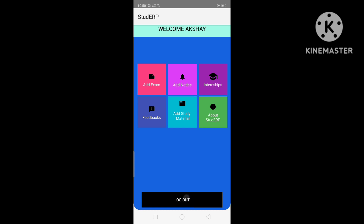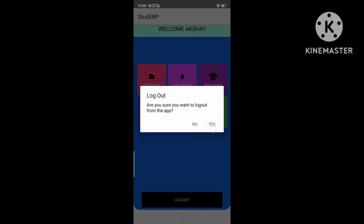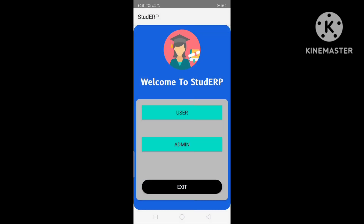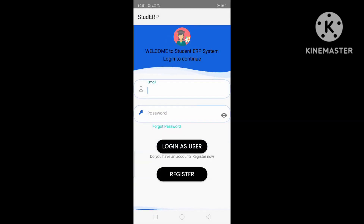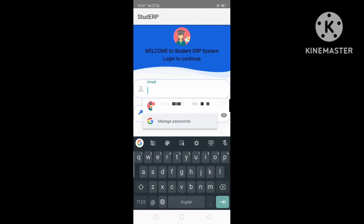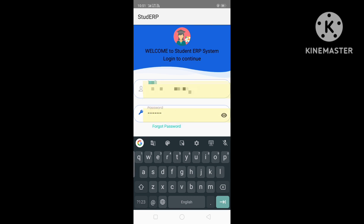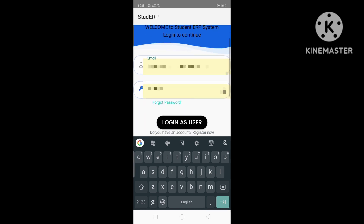Now we will log out from the admin module. Let's see the user module. I have already registered as a user, so let's directly enter the login details and log in.